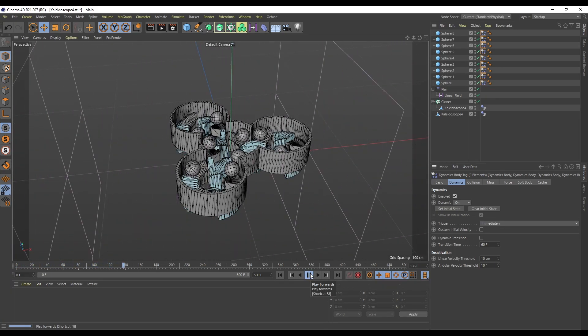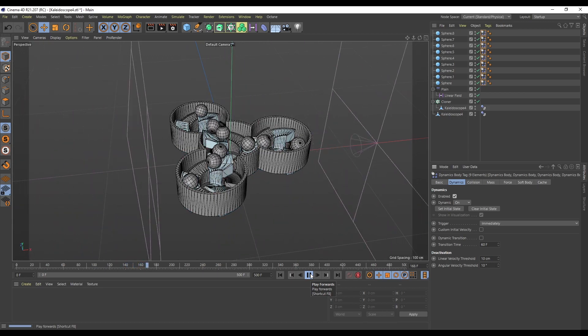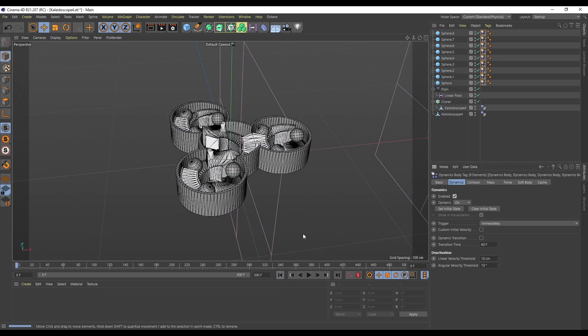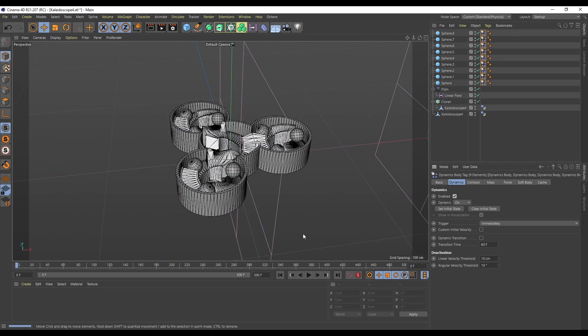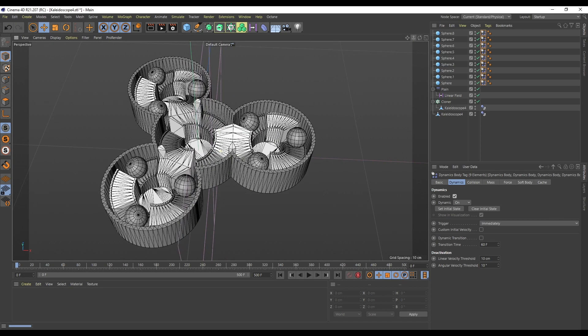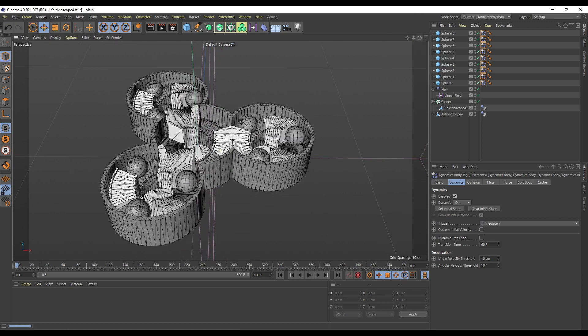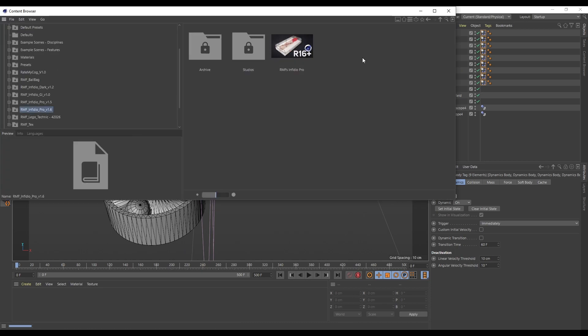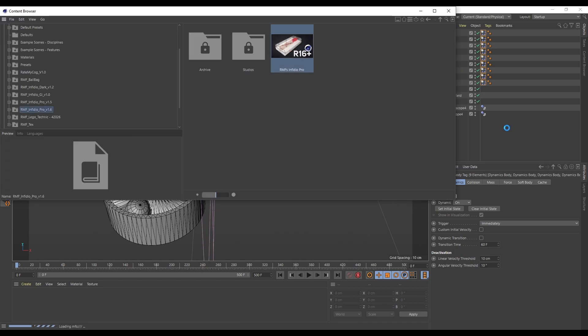That's as quick and simple as that - just to put a model in, put some dynamics on, and there you go. The rest of it is just me playing around to make it look a bit prettier. I'm going to cheat here and use Infidio Pro for my lighting.